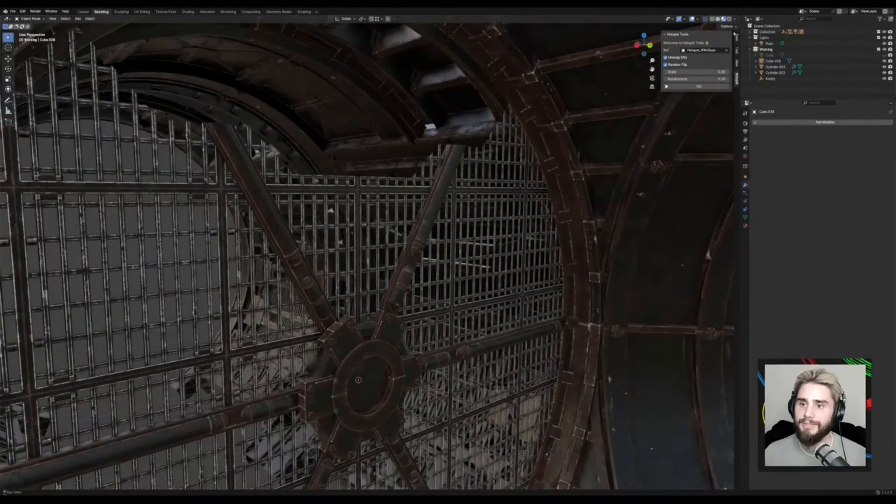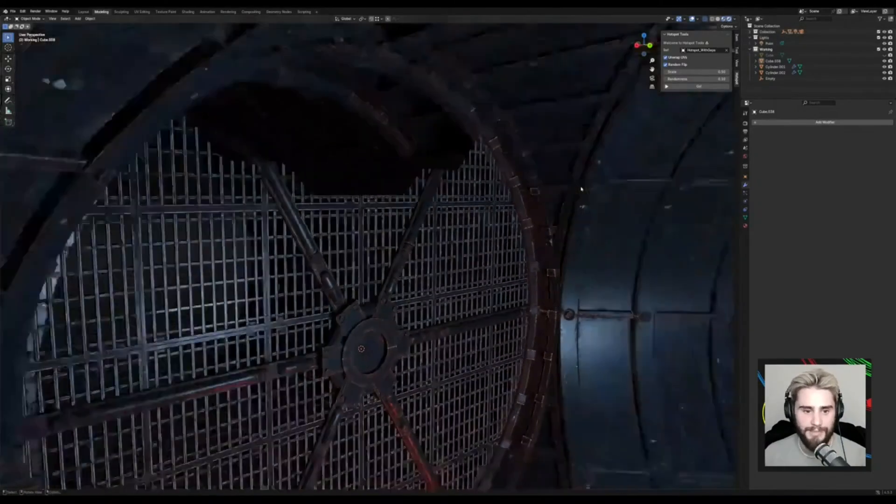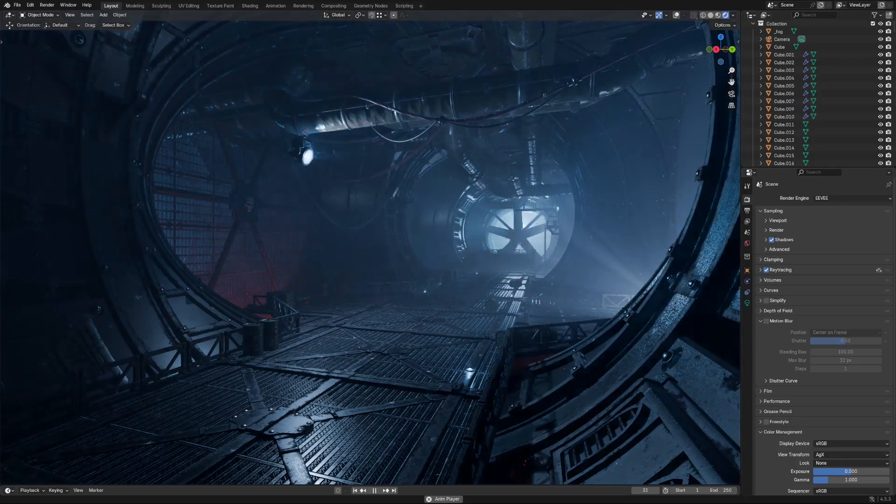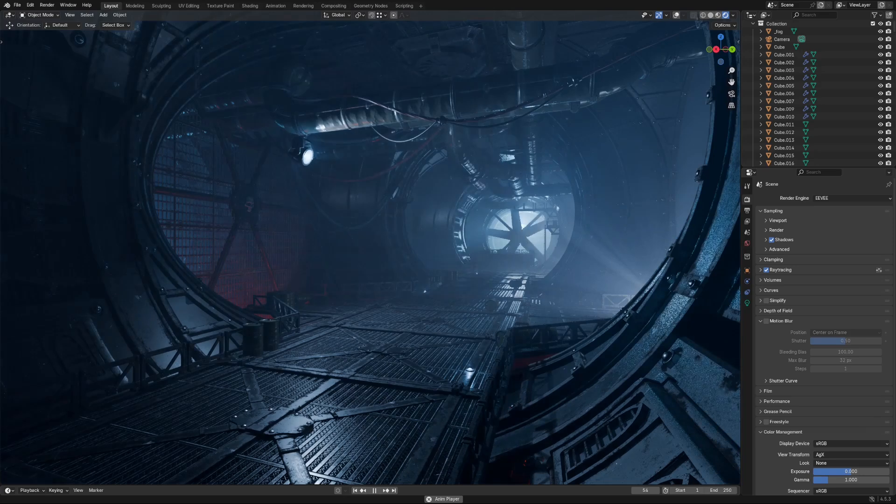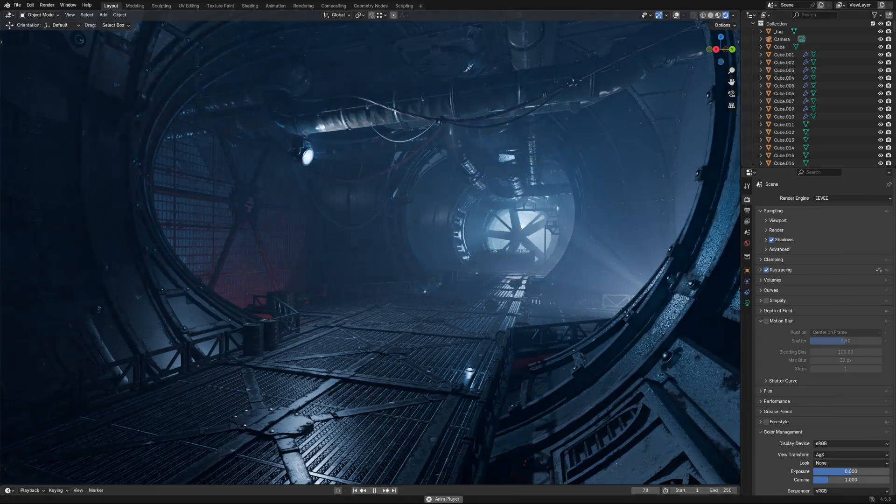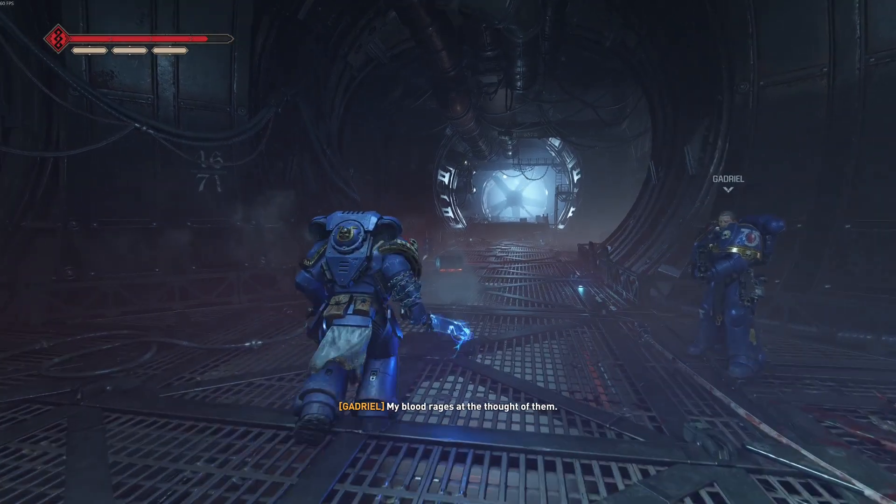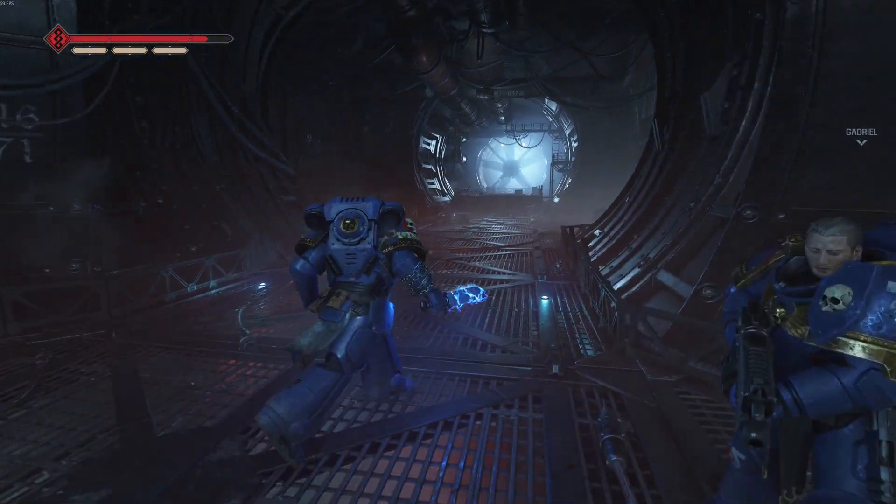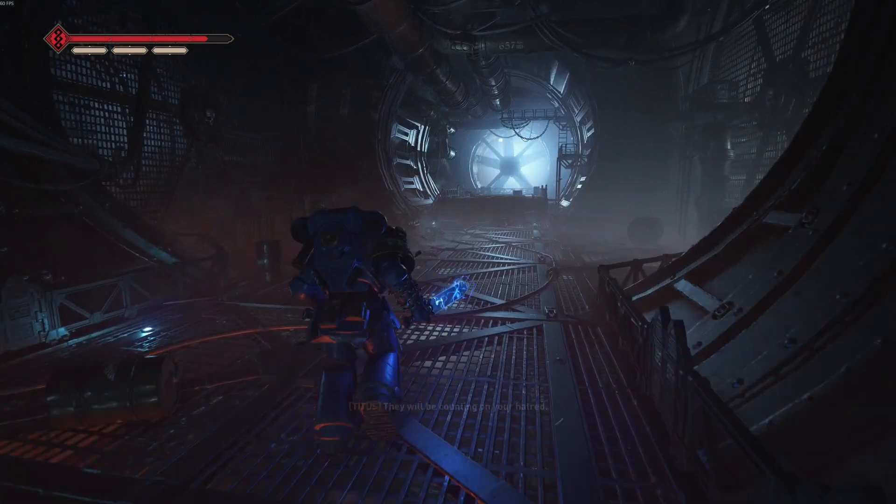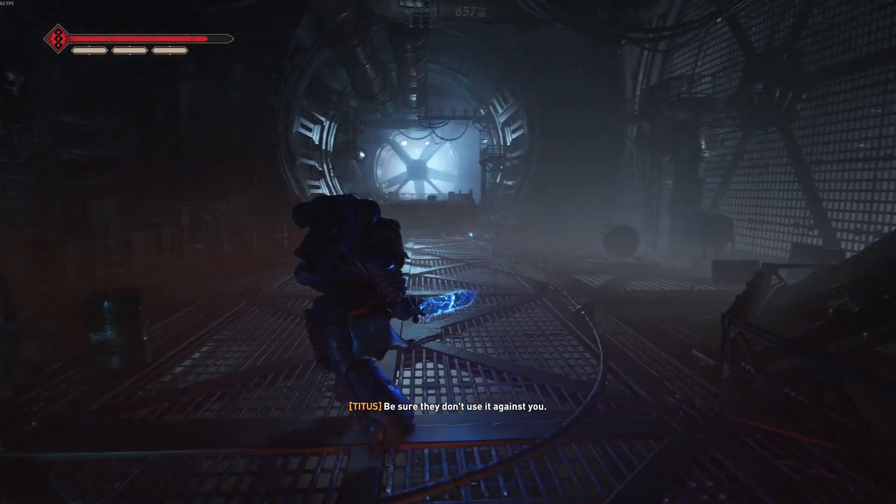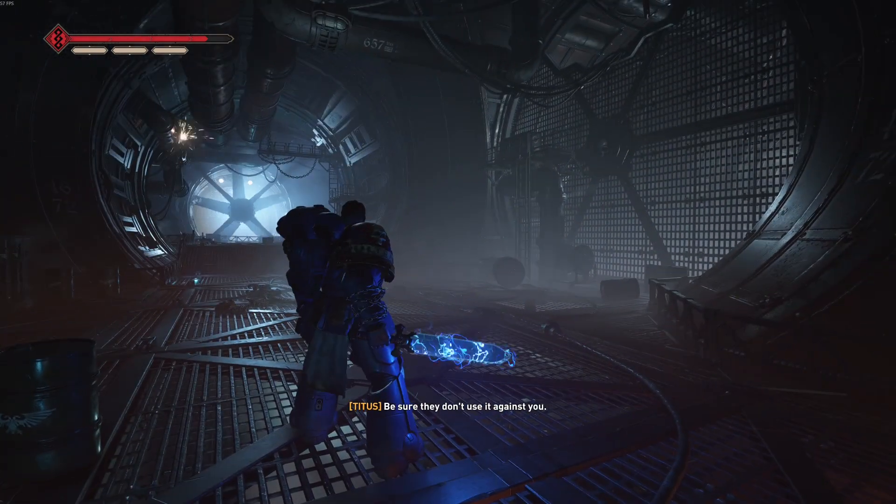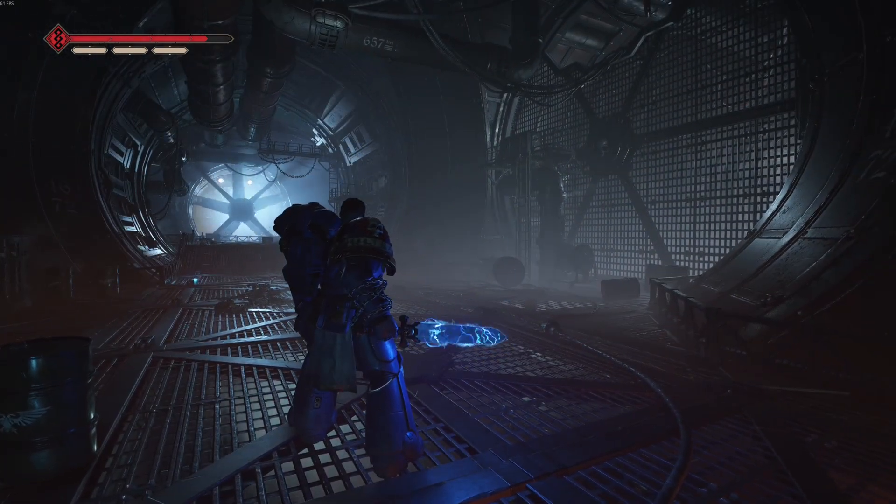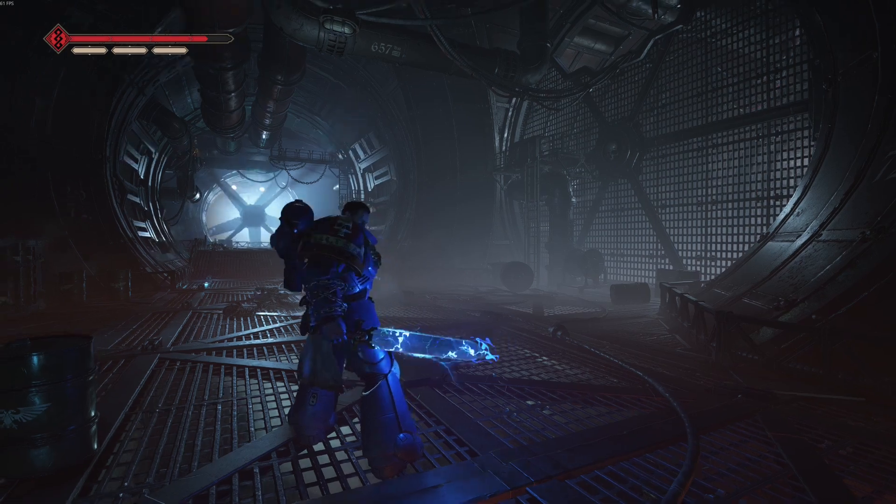If you've watched either of my recent streams, you'll have likely seen me working on this real-time Warhammer 40k-inspired environment in Blender. It's based on this environment that I spotted while playing through Space Marine 2, and I thought it looked so good that I was immediately inspired to try my hand at creating something just like it.